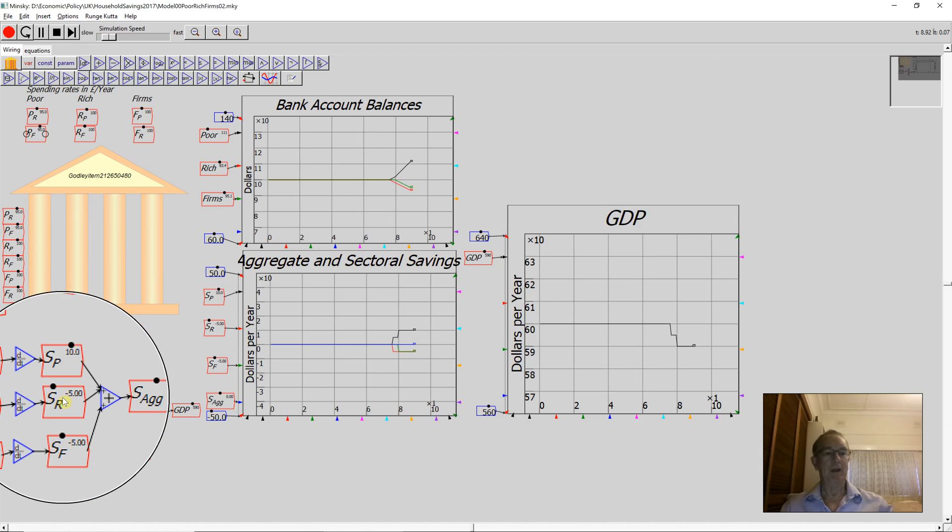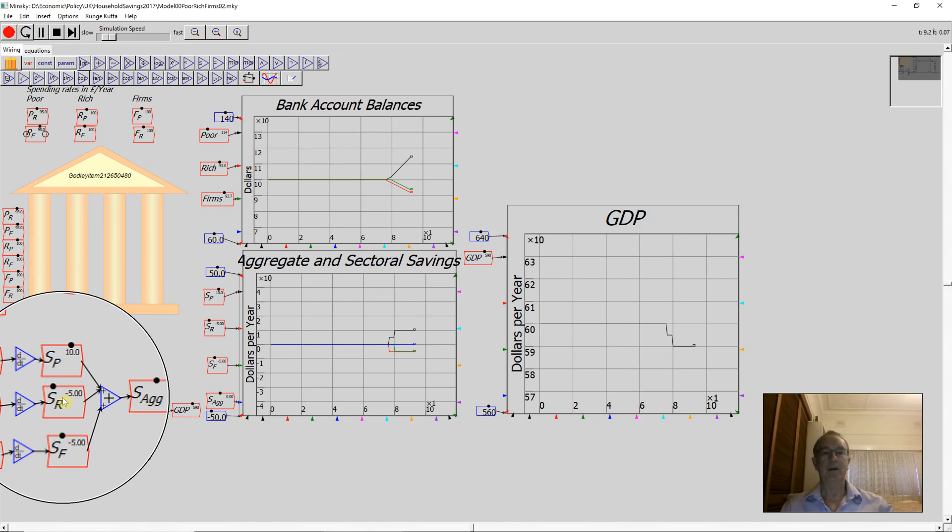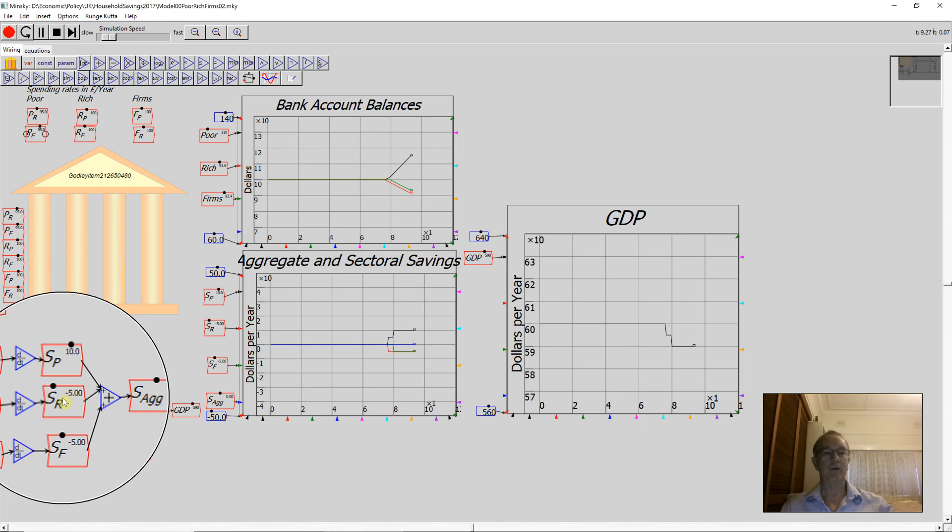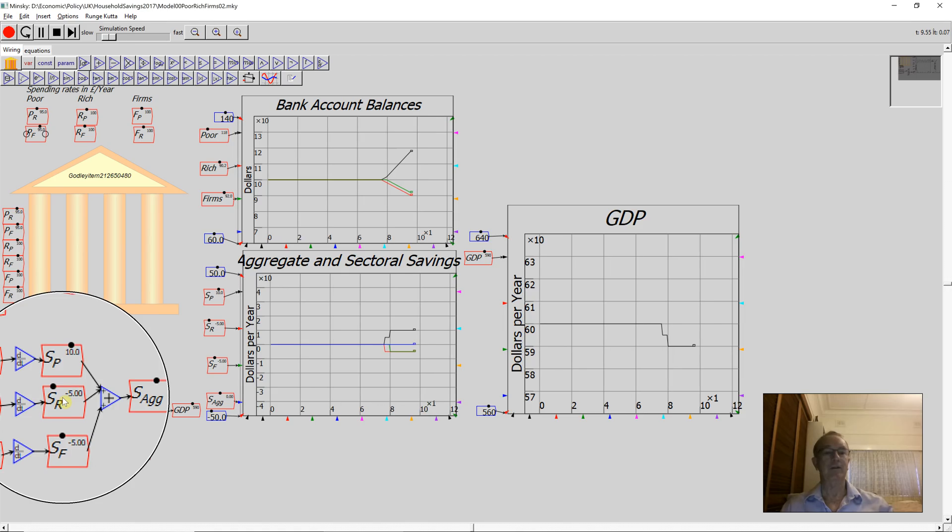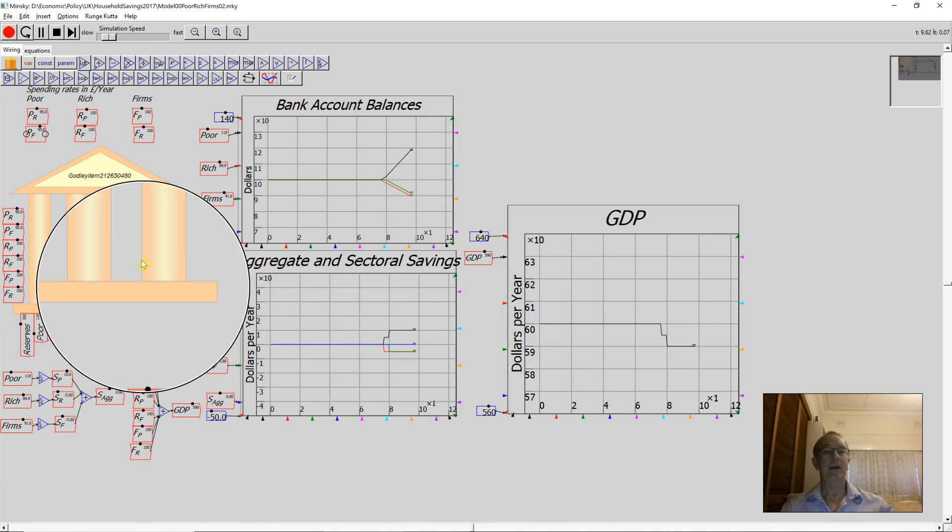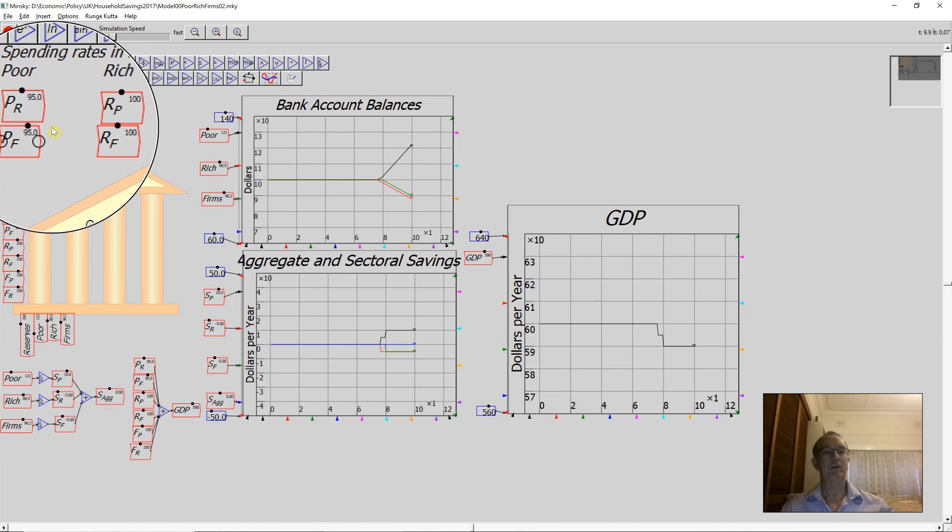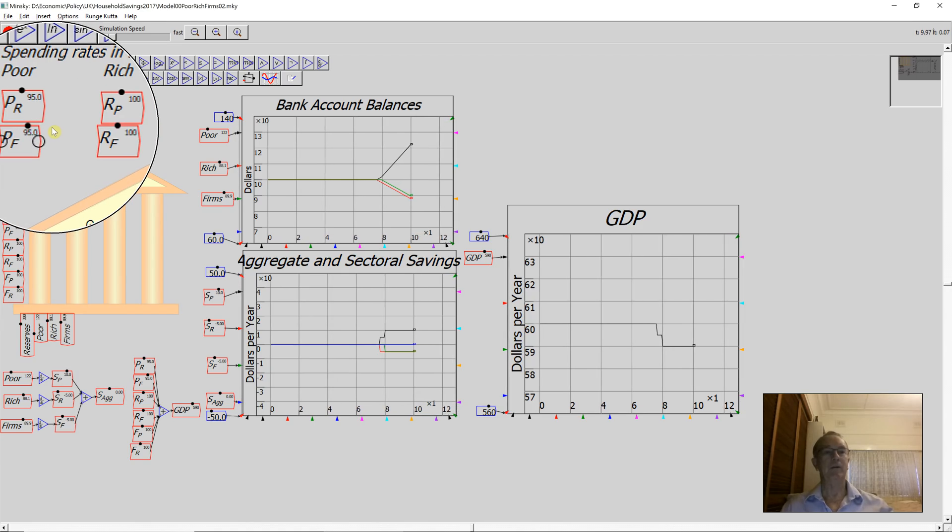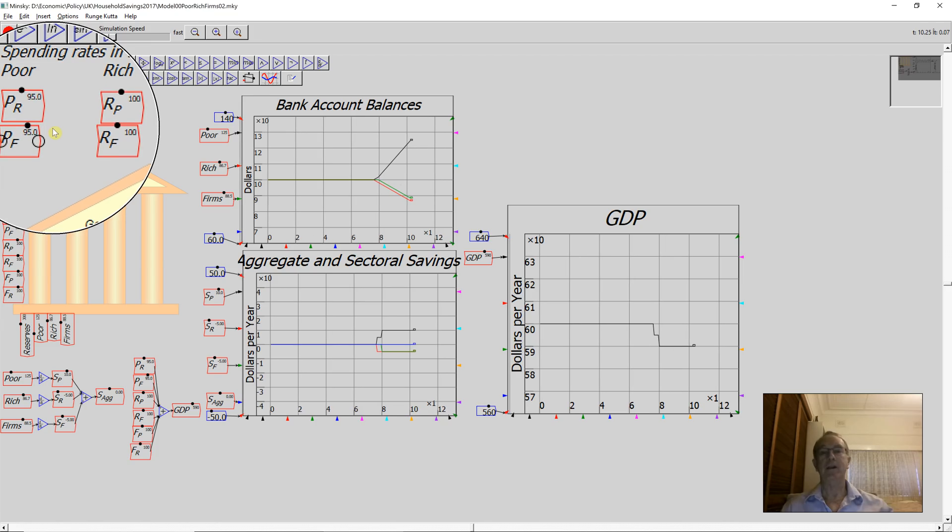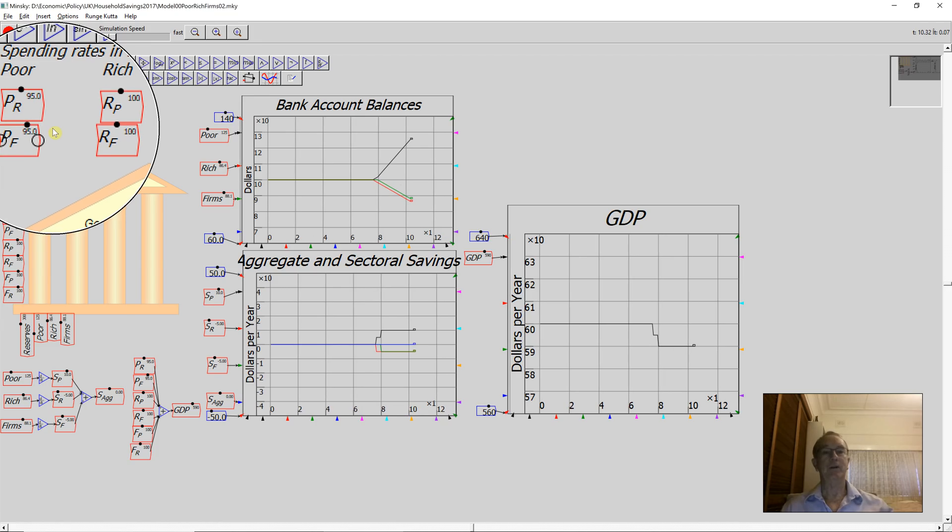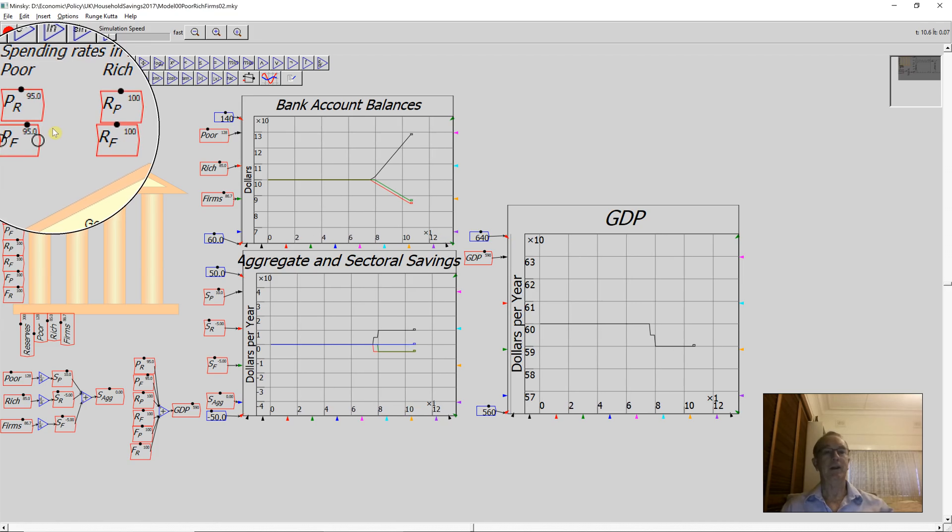But look what's happened to the rich households and the firms. They're dissaving by precisely the same amount. And expenditure has fallen from a total of $600 to a total of $590. GDP has fallen by just as much as they're saving money.